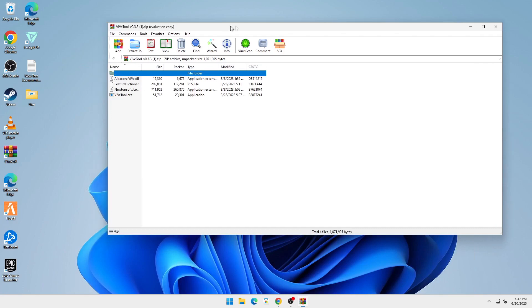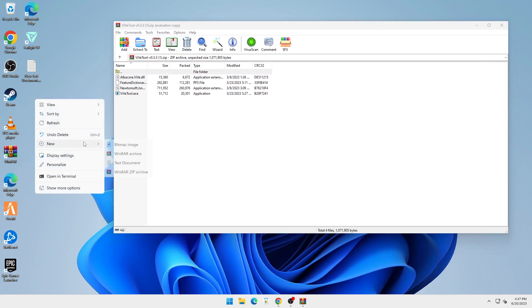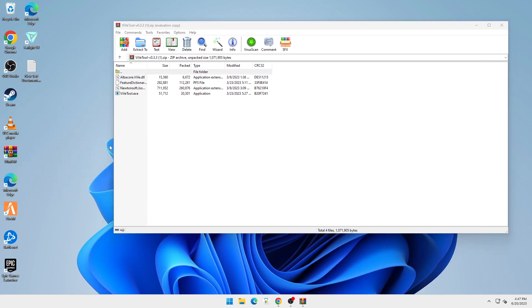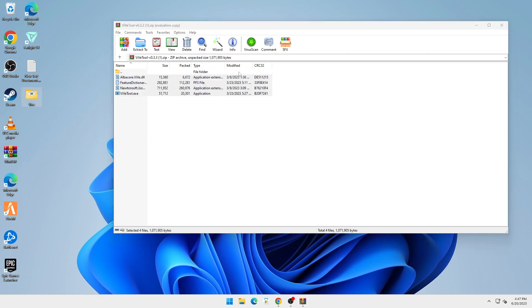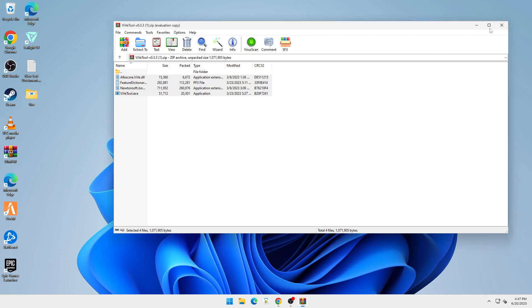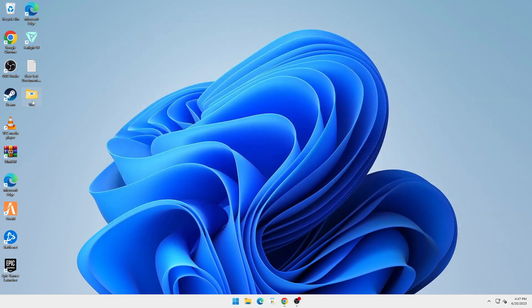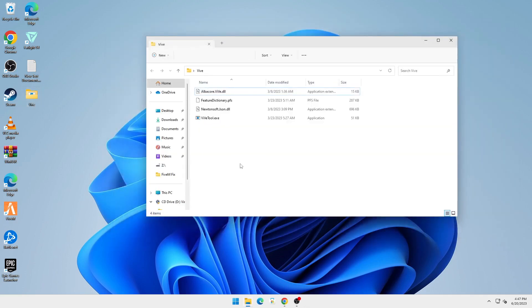Then you're going to create a new folder called Vive (V-I-V-E). Click on Enter and highlight all of this and just drag it into this folder. Then you can close this and you can see all of the files are extracted into this folder.